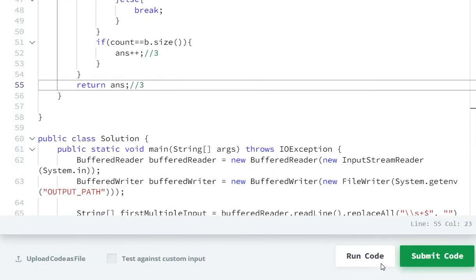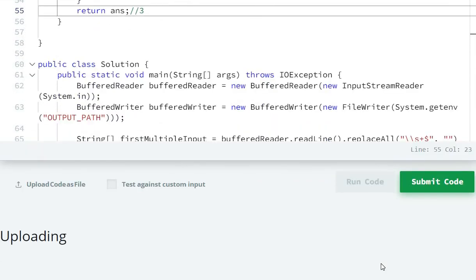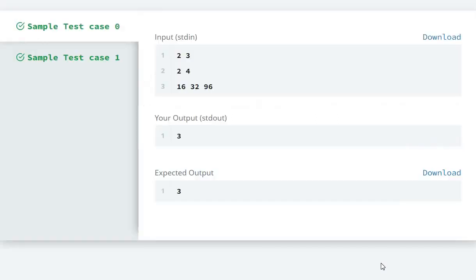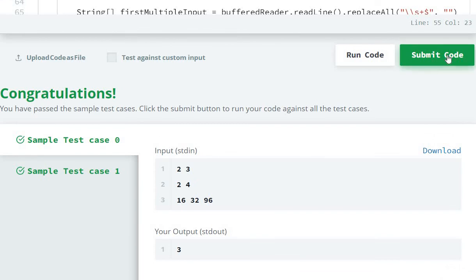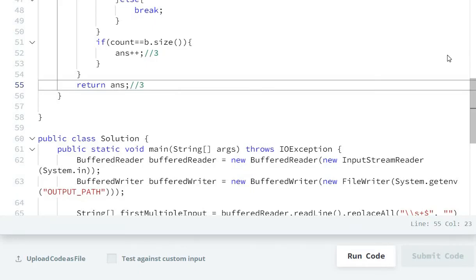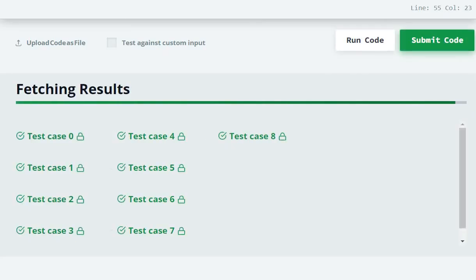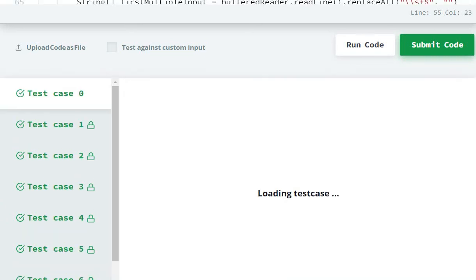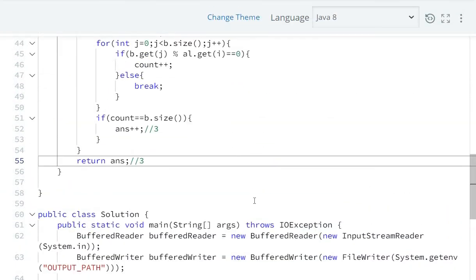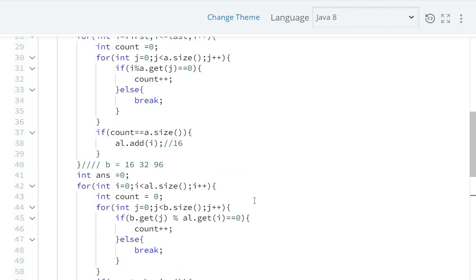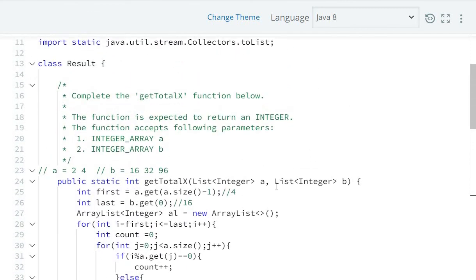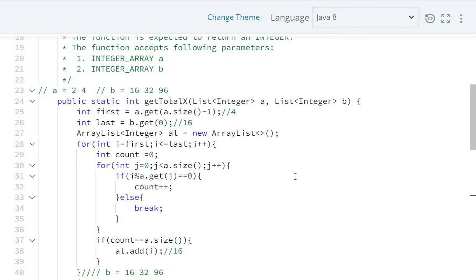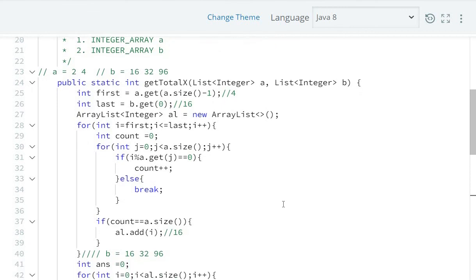Let's compile and run the program. Sample test cases 0 and 1 are passed. Submit — all test cases are submitted. So in this way we can write the program. The code will be in the description link. If you like this video, please hit like.